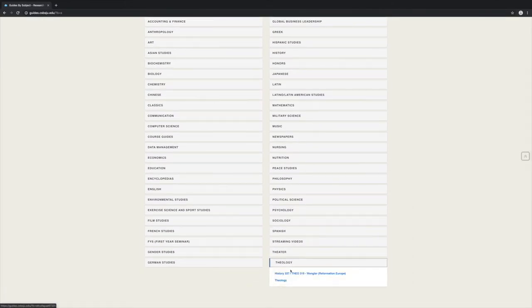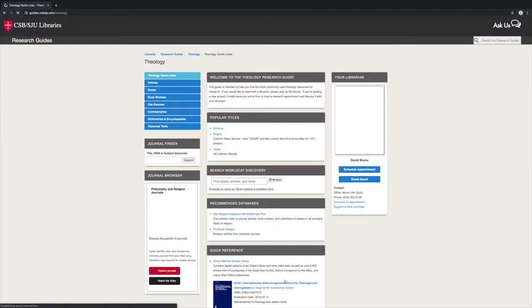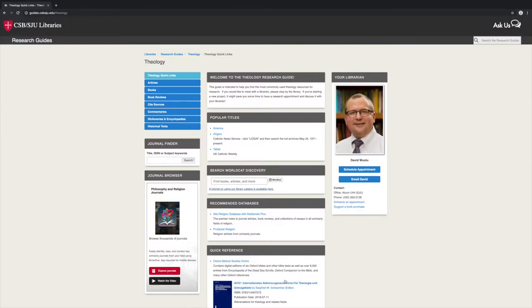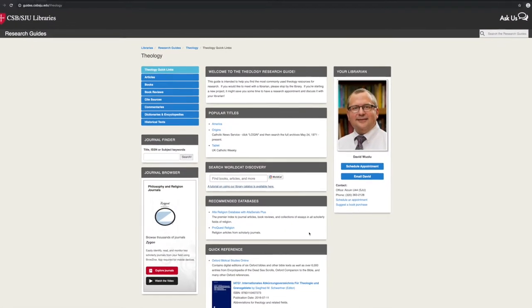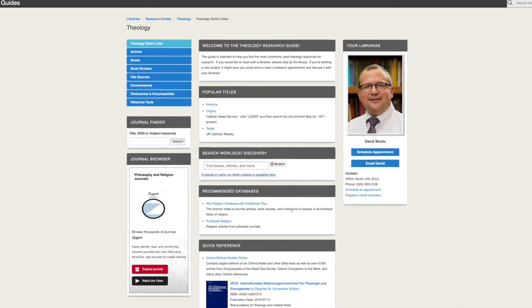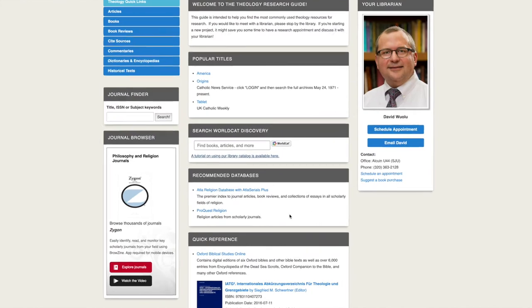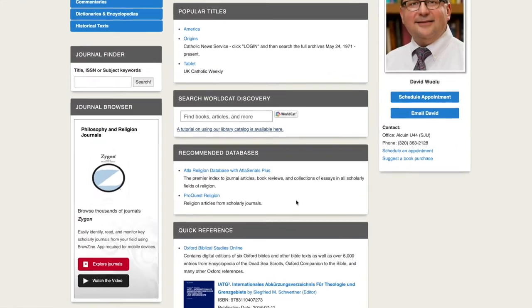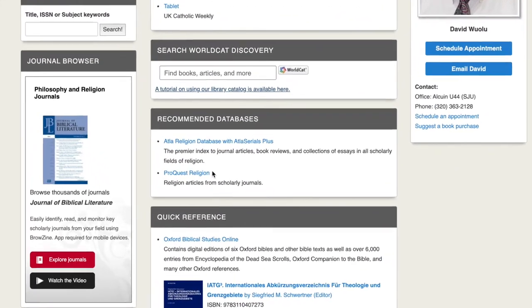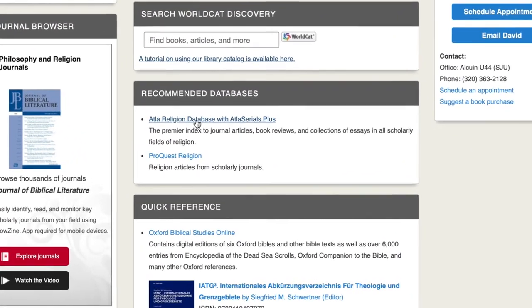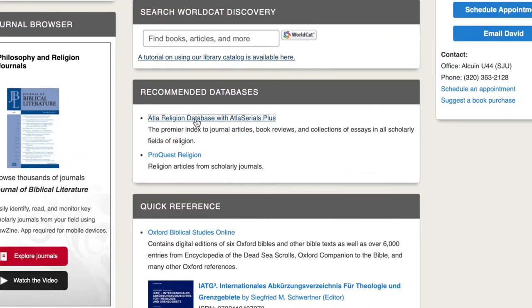A common thing people like to do is locate scholarly articles. We have a couple of recommended databases on the main guide page. Scroll down and you'll see both ATLA and ProQuest religion listed in the recommended databases section.